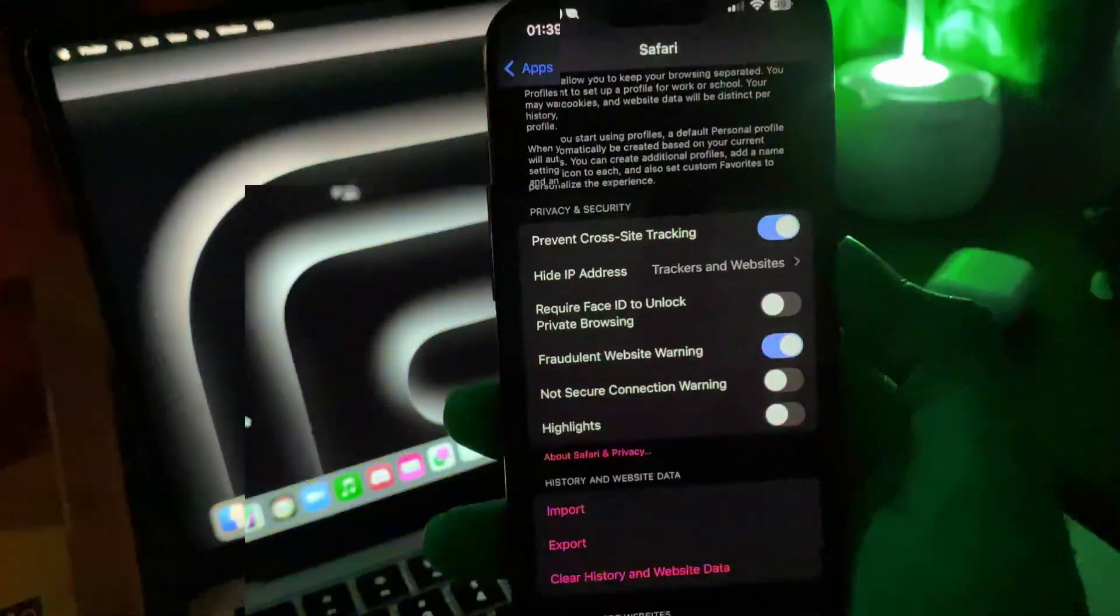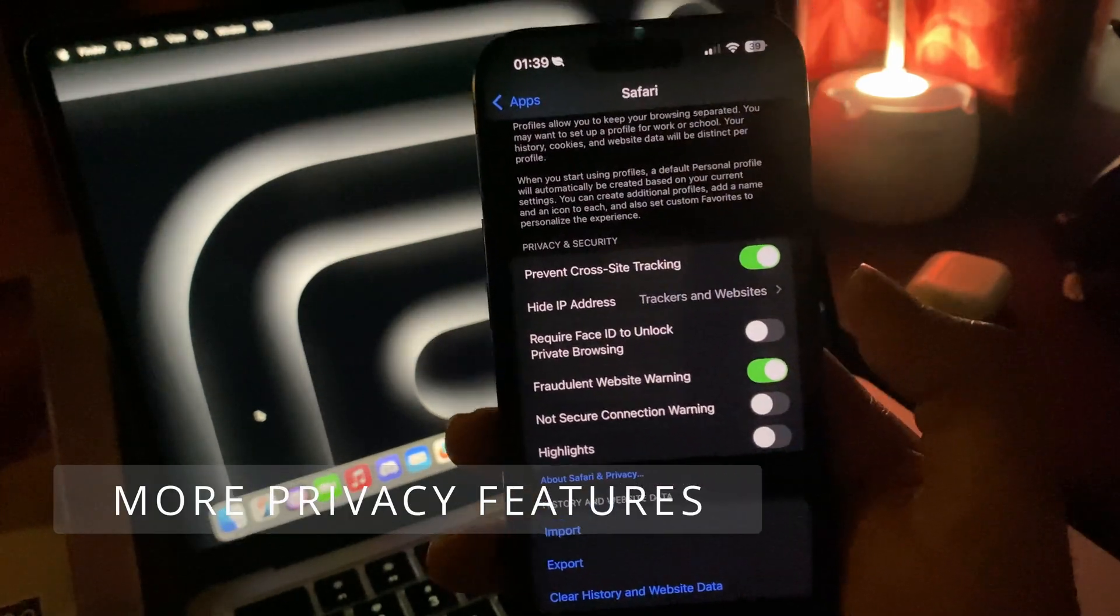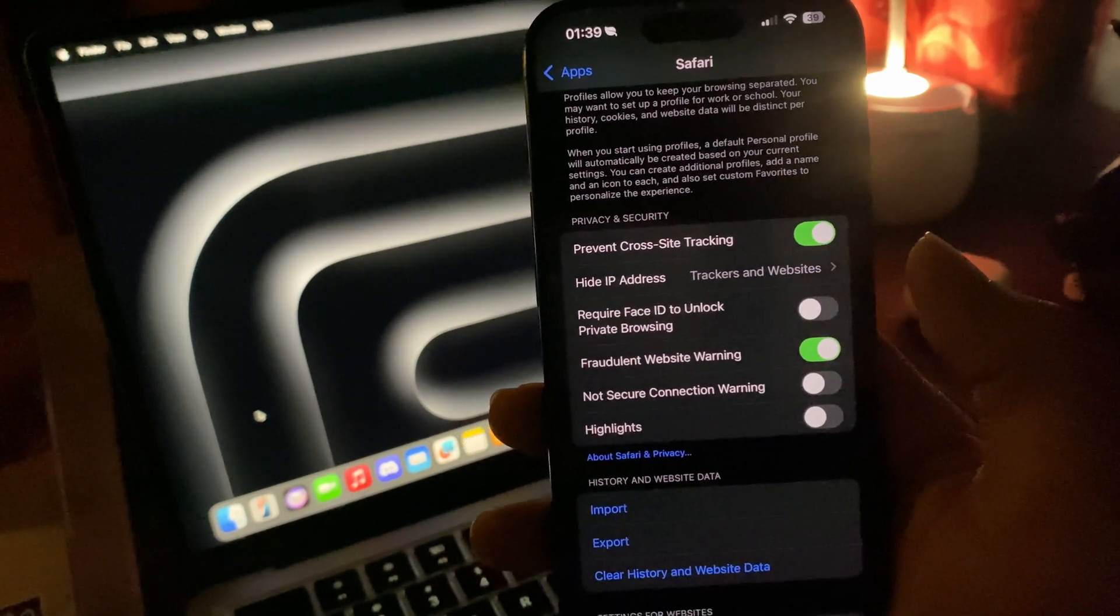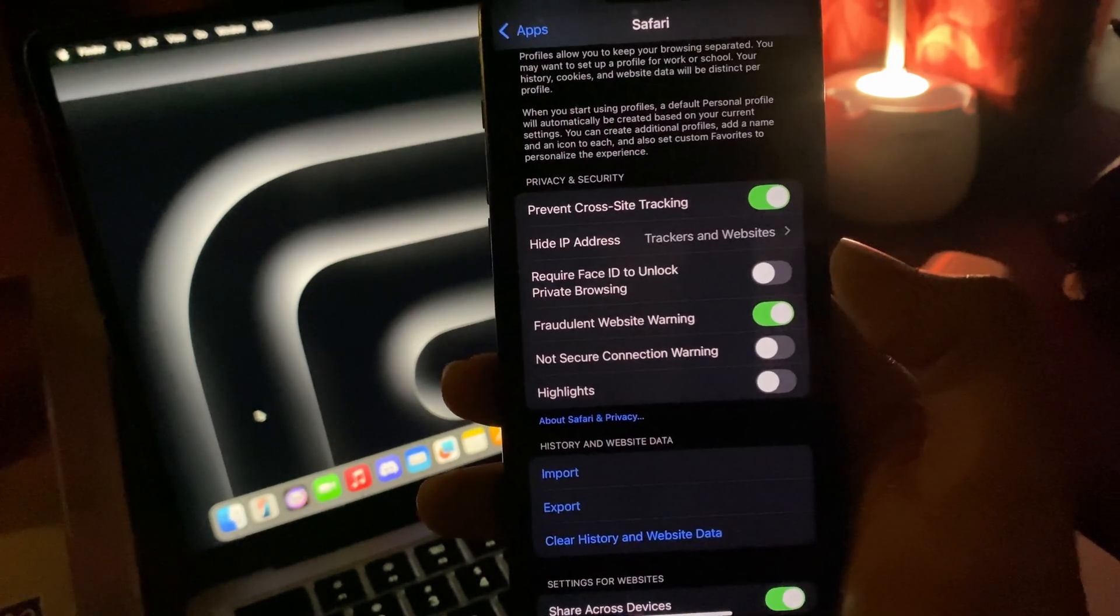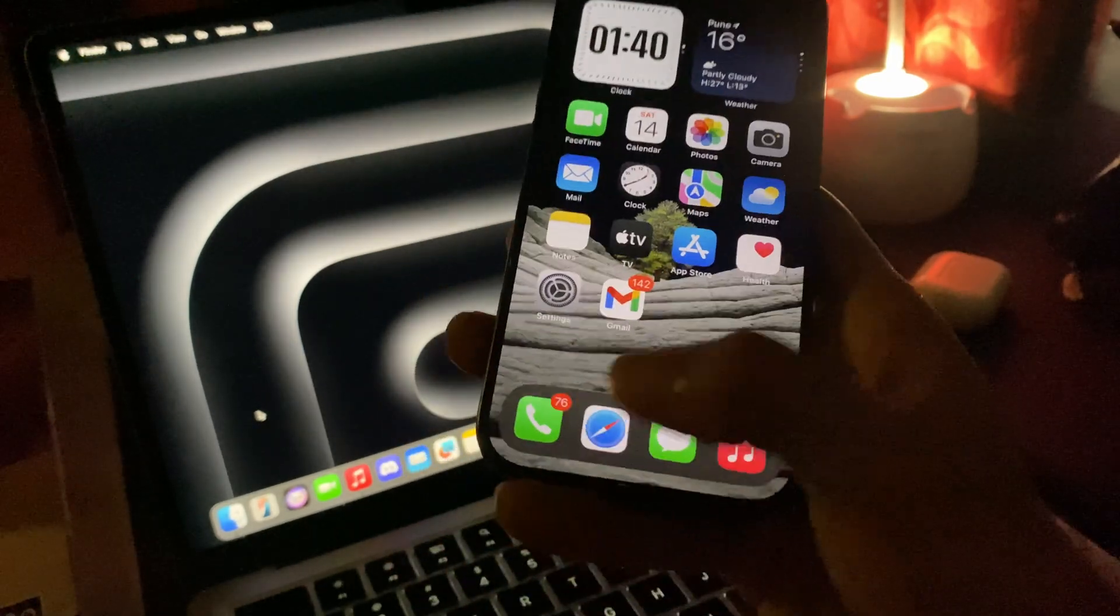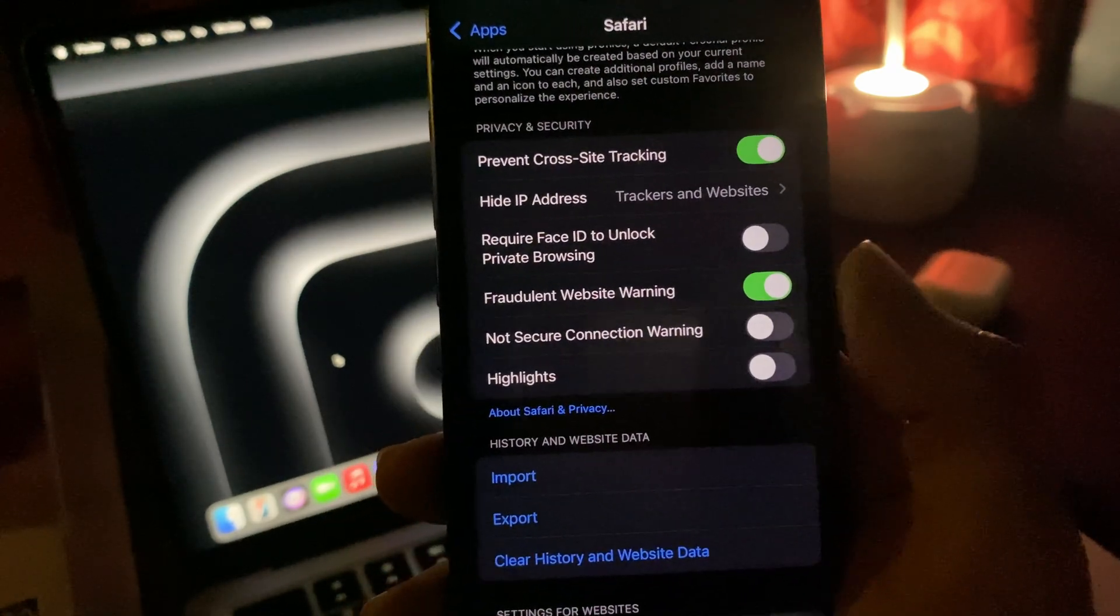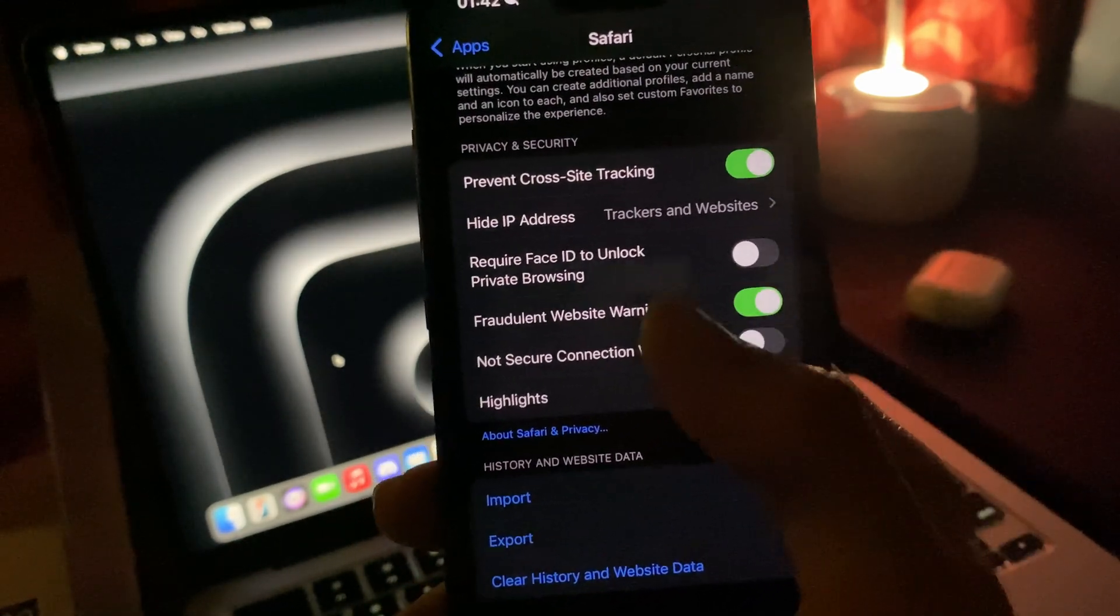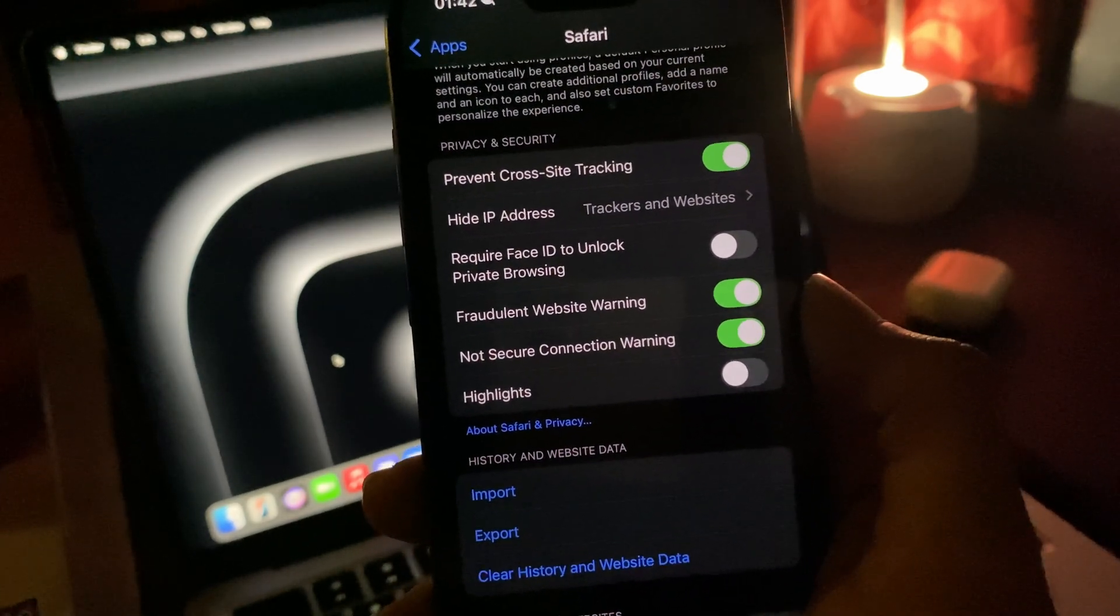For Safari, you get a new toggle under settings called fraudulent website warning. If there's a website that's not secure and doesn't have an SSL certificate for encrypted connection, it will suggest you shouldn't send any password or data to such websites. This is on by default. There's a second toggle called not secure connection warning, which is not turned on by default in iOS 18.2. You have to turn it on.